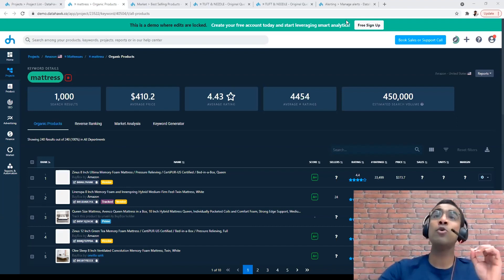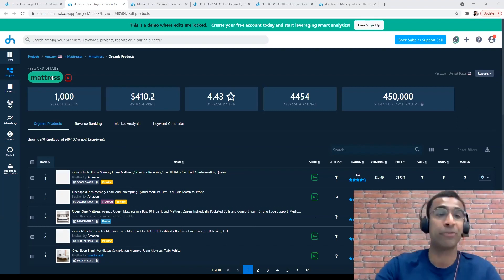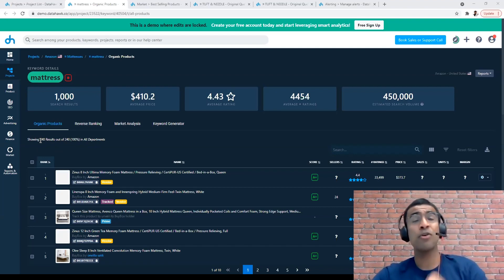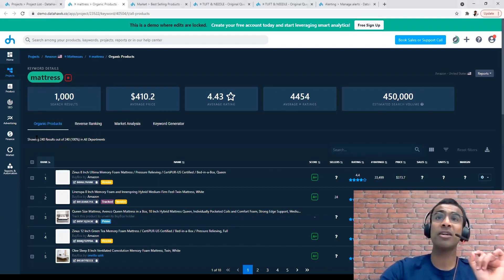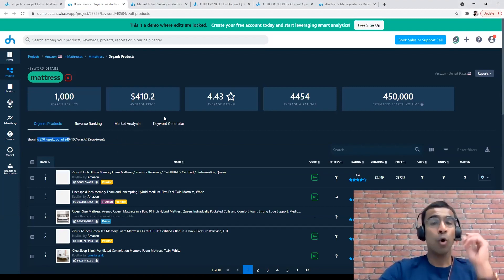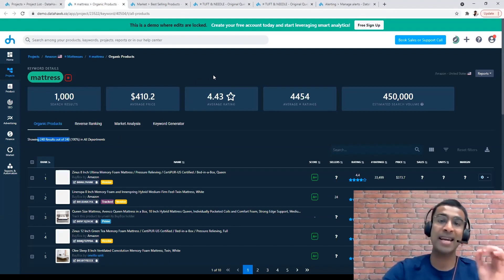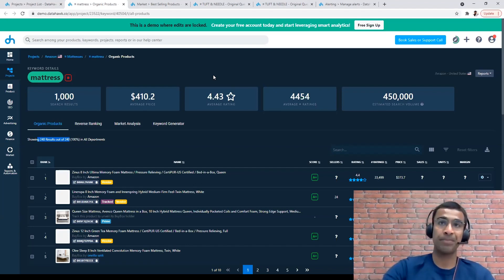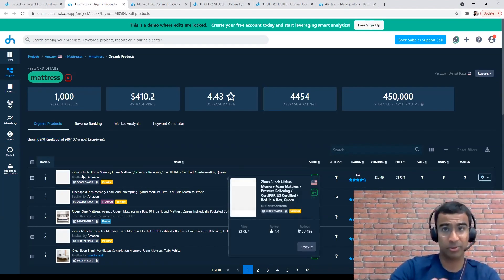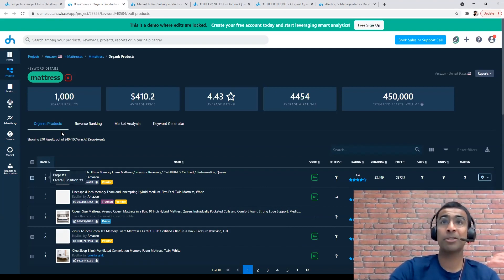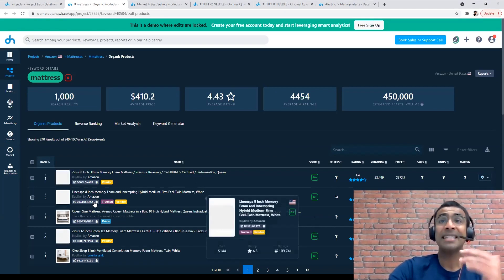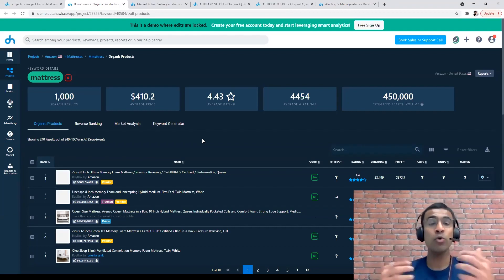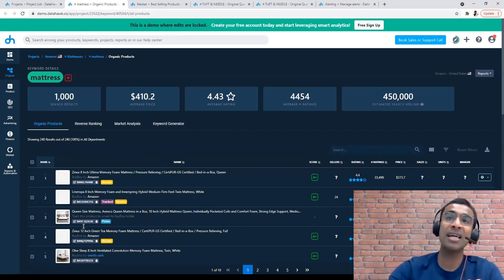When you start tracking a certain search term on DataHawk, let's say the word 'mattress,' and you click on that search term, we're showing you all of the products that are appearing on Amazon for that search term. You see 240 results here. Why 240? Because on each page of search results on Amazon there are 48 organic results, and at DataHawk we fetch the first five pages worth of results — 48 multiplied by five is 240. So this is telling you that this Zinus product is showing up on page one in the first position for the search term 'mattress,' this Linenspa product is showing up on page one in the second position, and so on. This is one way to unveil who your competitors are on Amazon.